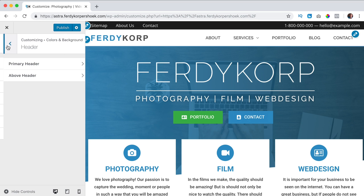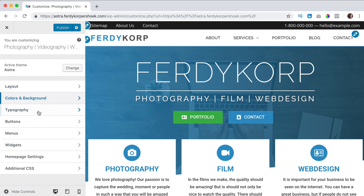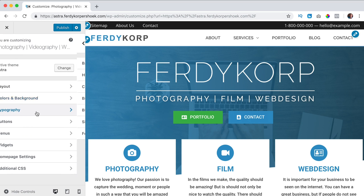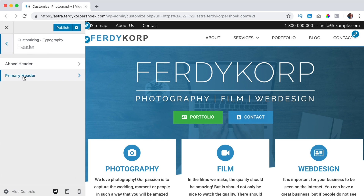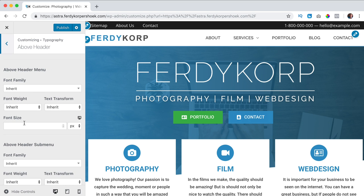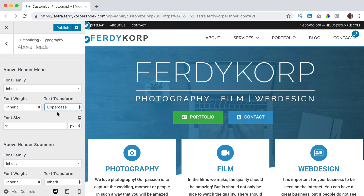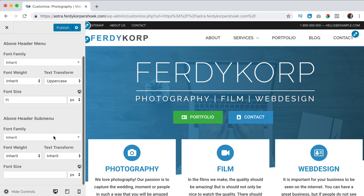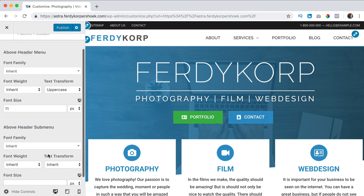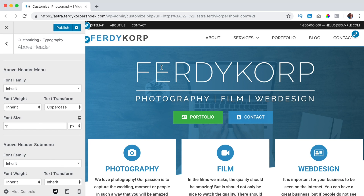To change the font size, go to Typography > Header > Above Header and set the font size - for example 12, make it a bit smaller, maybe uppercase. In the submenu area you can also change the font. That's what you can do with the header sections.